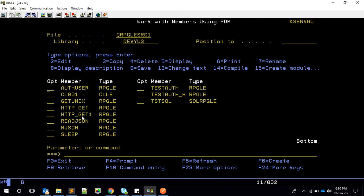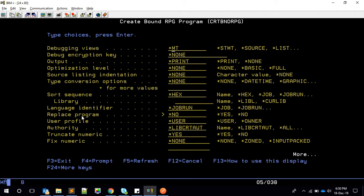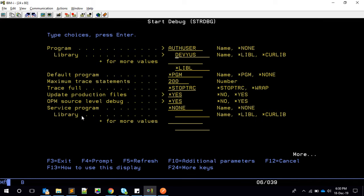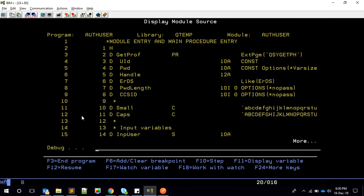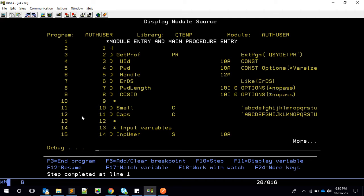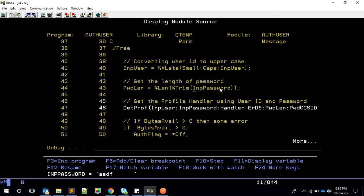Let's quickly see this in action. I'll compile this in QDBG — it's compiled. I'll execute it and pass four parameters: the first is the user ID, and the second, third, and fourth are blank for now. Inside you can see it converts to uppercase and finds the password length, which is four characters in this case.